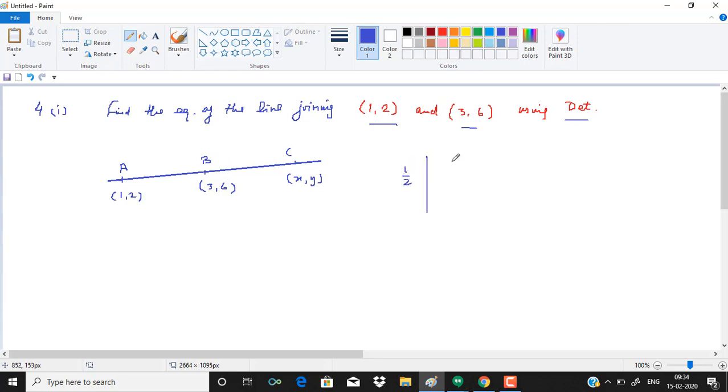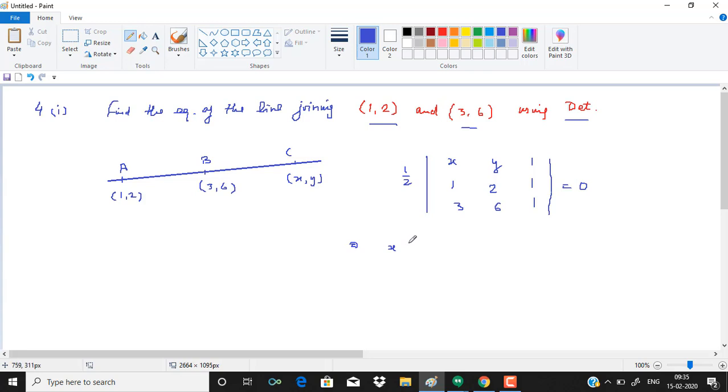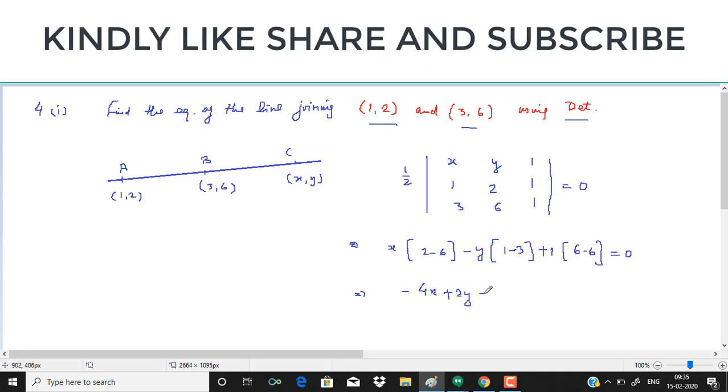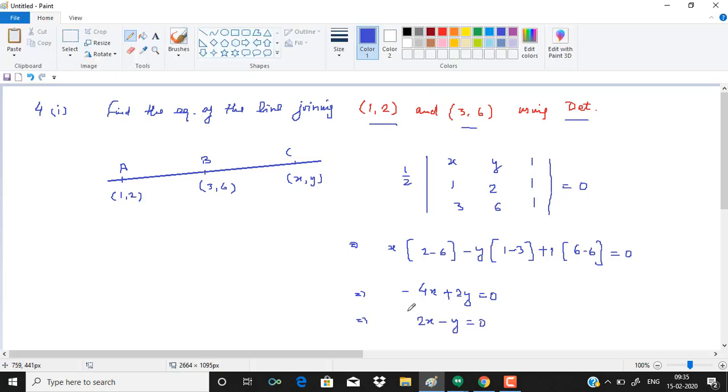It means half of x, y, 1, 1, 2, 3, 6, 1, 1, 1, area should be equal to 0. So simplifying, we get x times of 2 minus 6, minus y times of 1 minus 3, and plus 1 times of 6 minus 6, which implies we have minus 4x plus 2y equals to 0. It implies 2x minus y equal to 0. So that is your equation of the line.